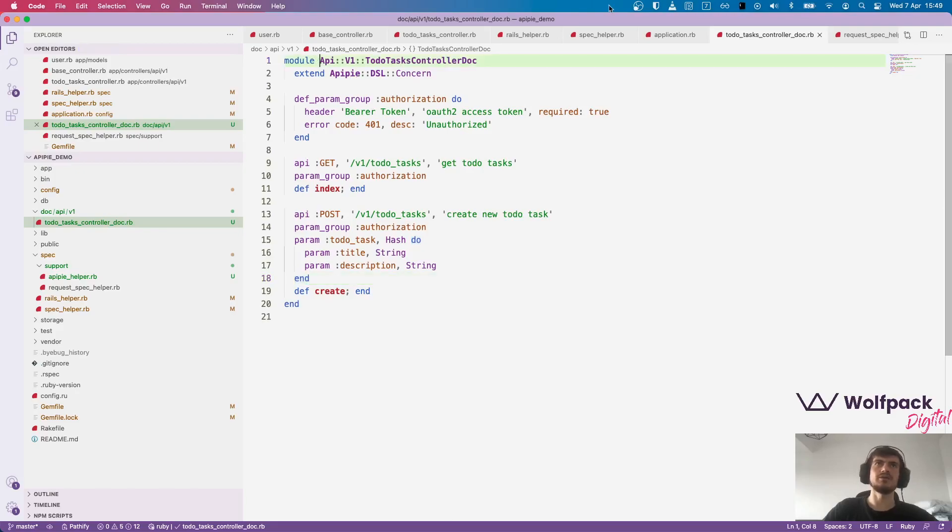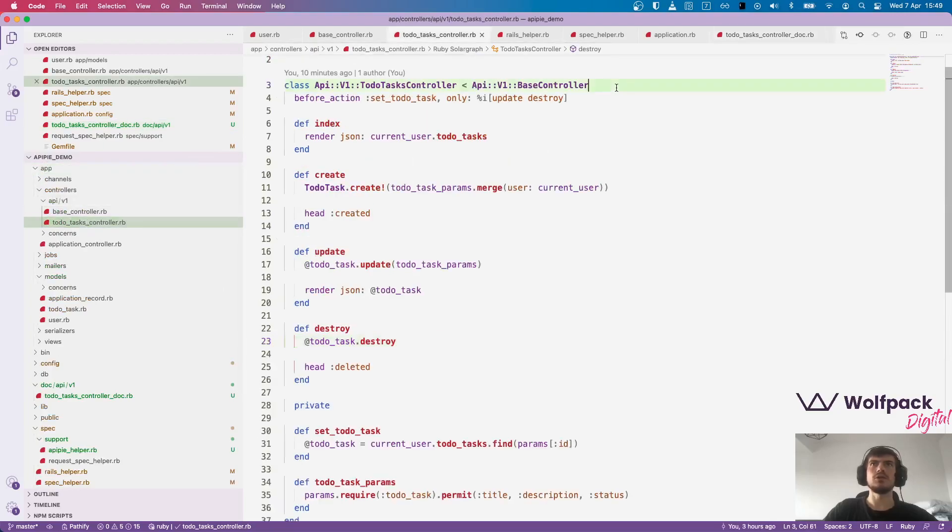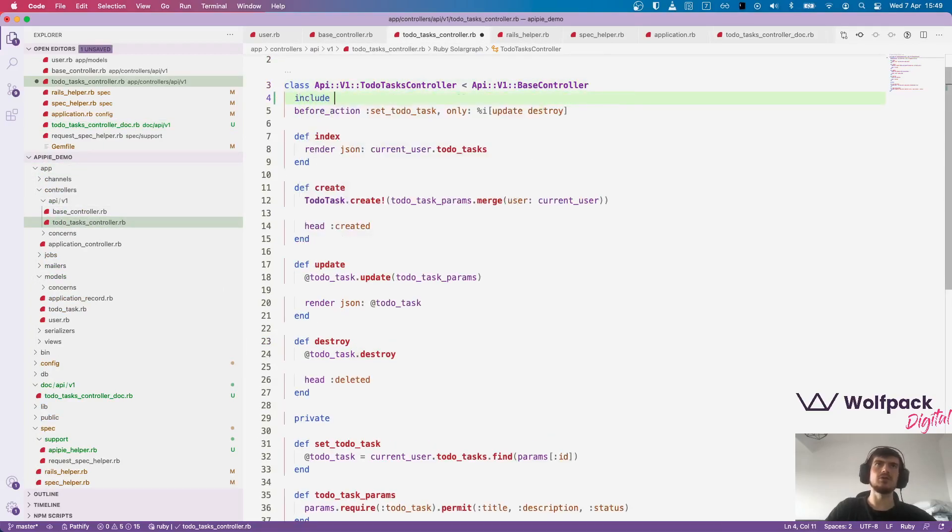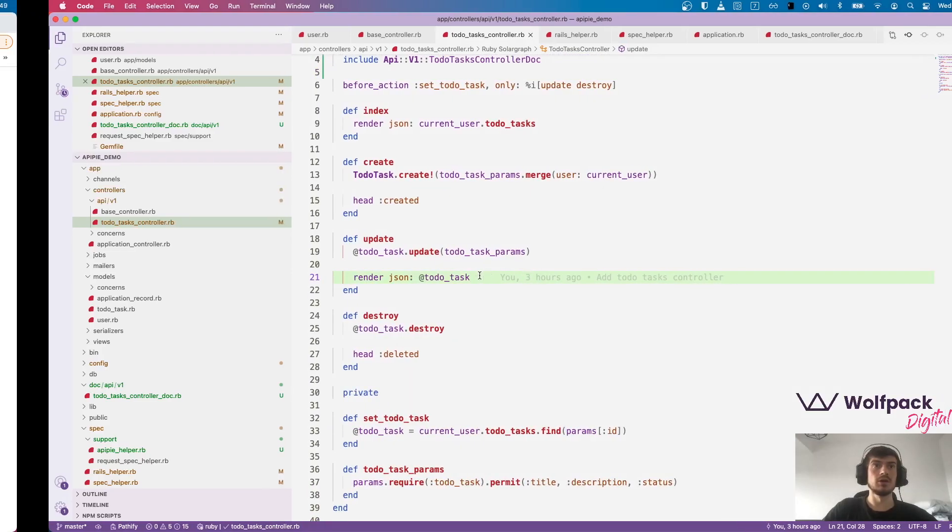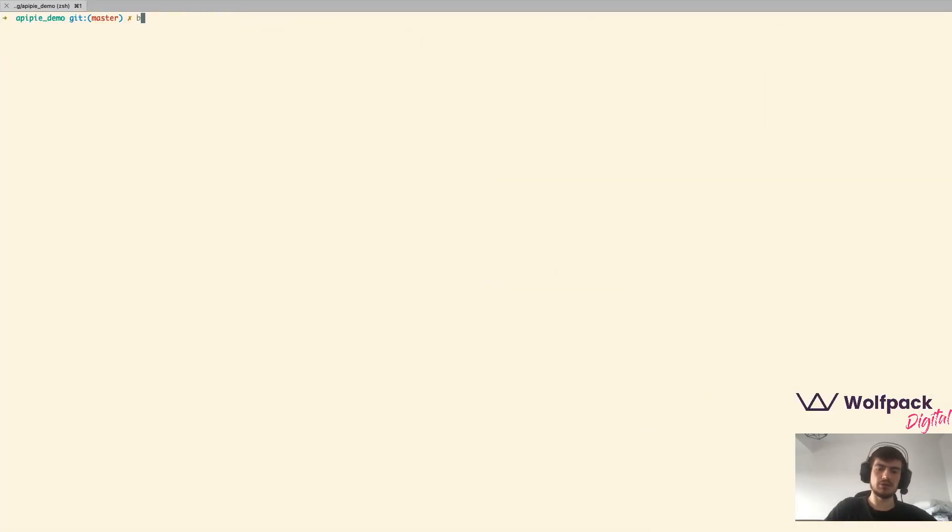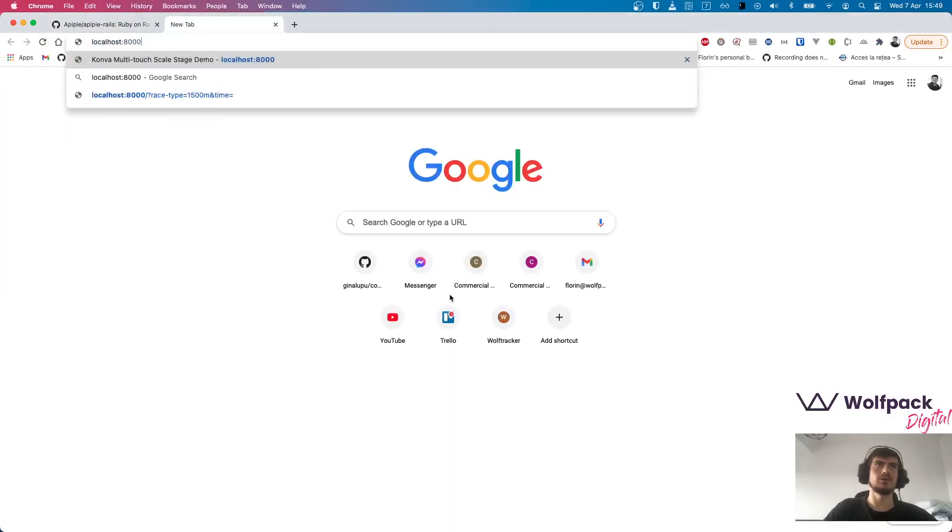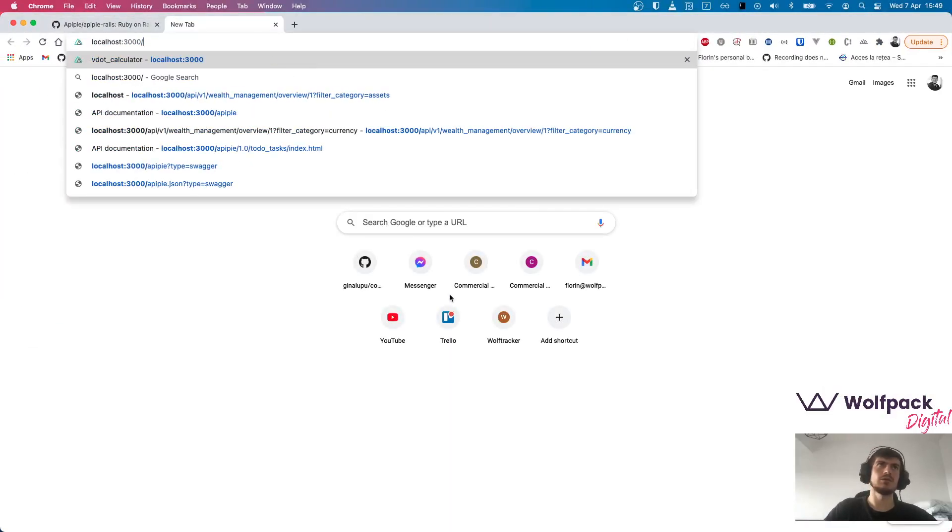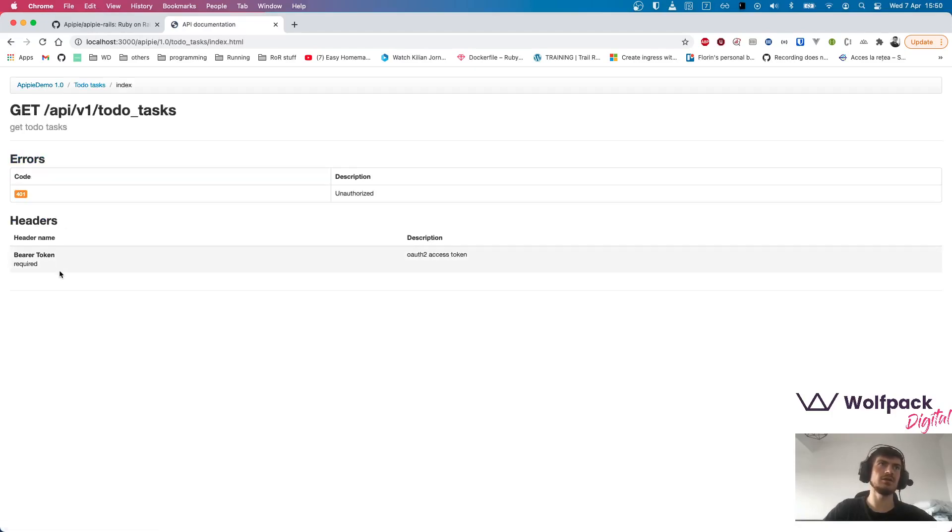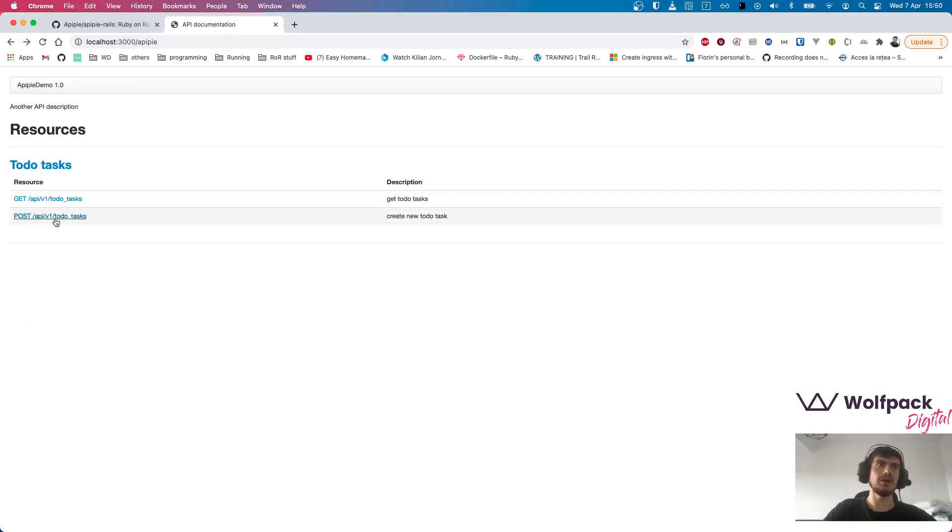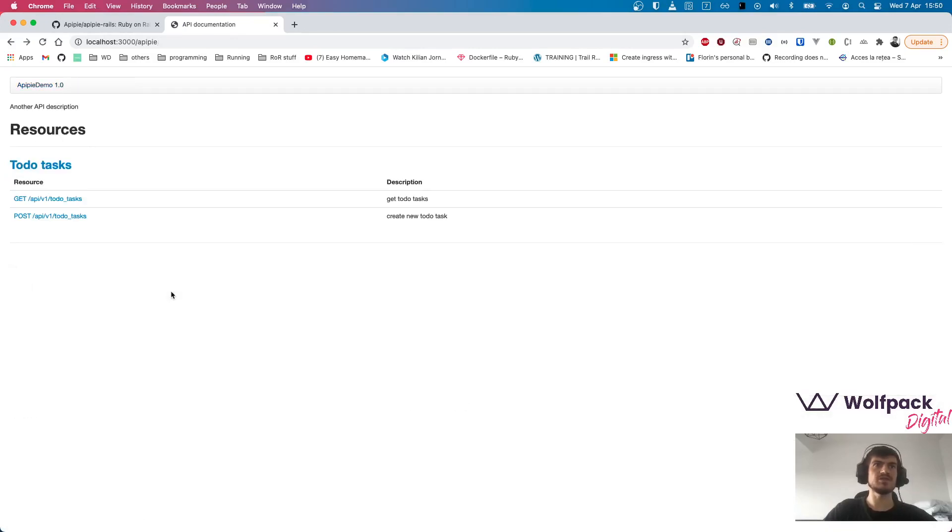Now that we have this in place, we need to include it in the controller. So we simply include the module and that's it. We can check the output. As you can see we have a to-do task resource with two endpoints. Get to-do tasks and we have the header and the errors we can get. And for the post, the create new to-do task, we also have the parameters.